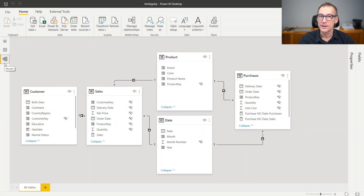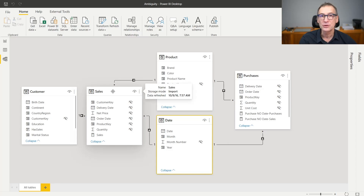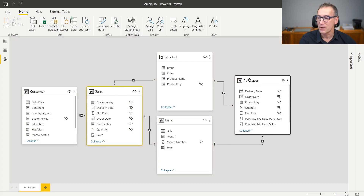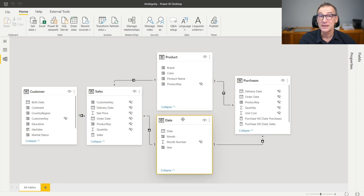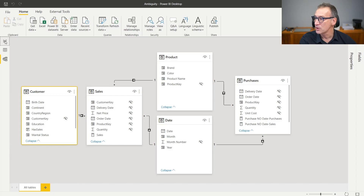The model you see on the screen is just a regular model. We have a customer, sales — so customers buy products. They buy individual products on a given date. And I have two tables containing numbers: sales and also purchases. Purchases is linked to product and to date, but it is not linked to customer because there is no relationship between customer and purchases. This model works just fine and there is nothing wrong with it.